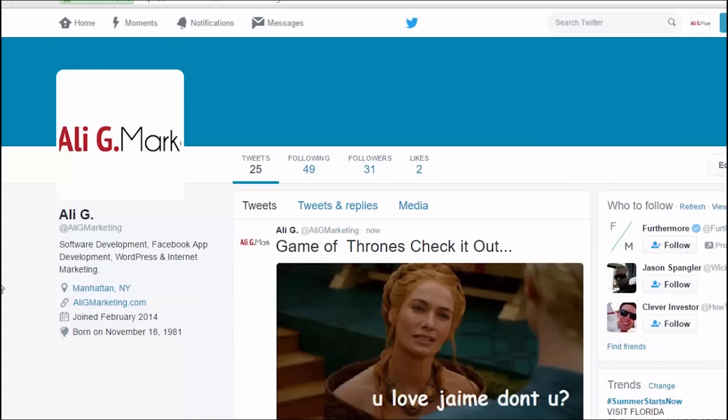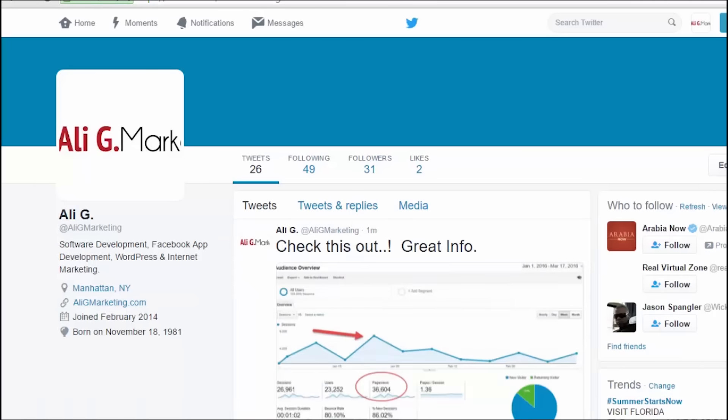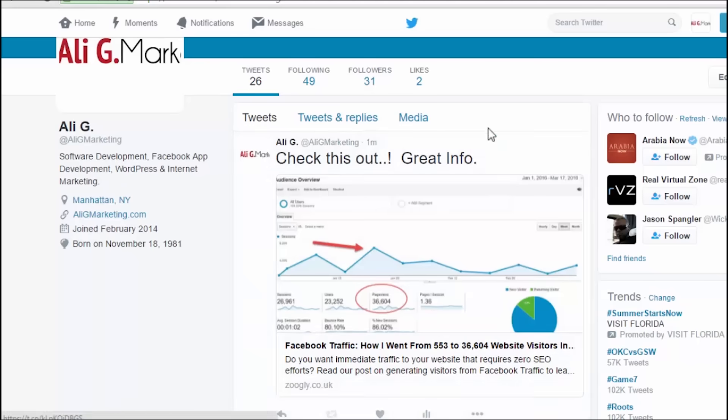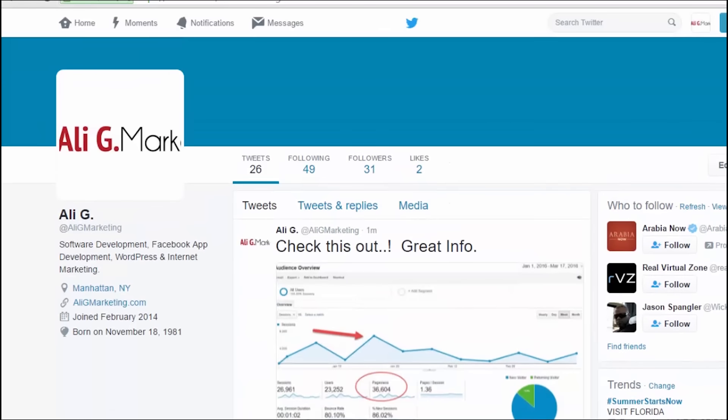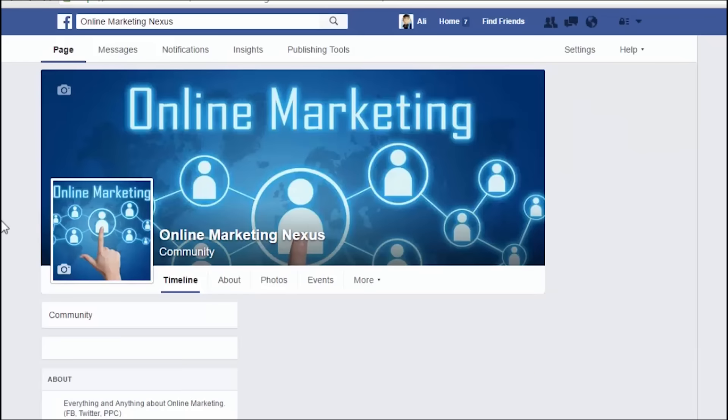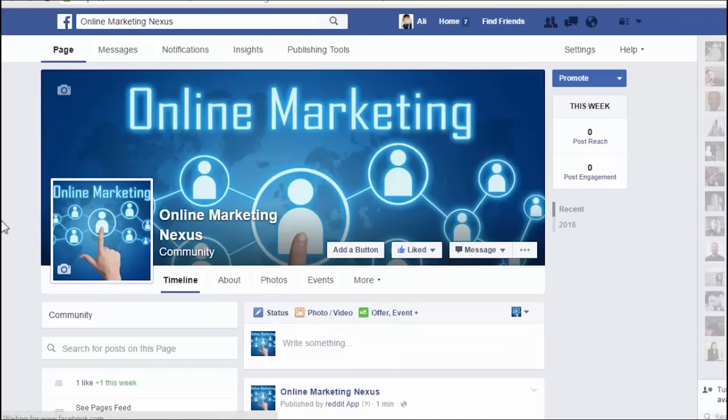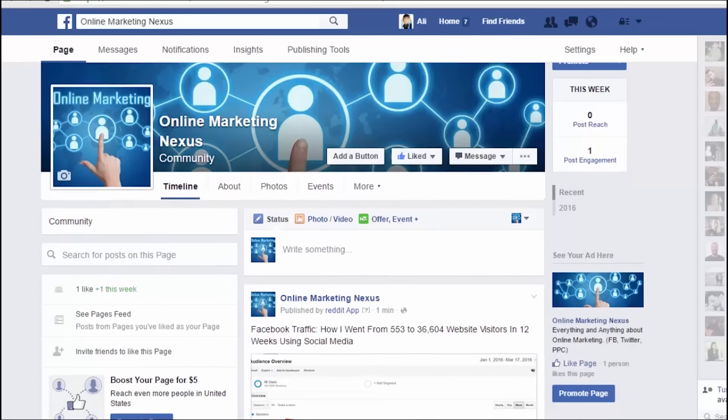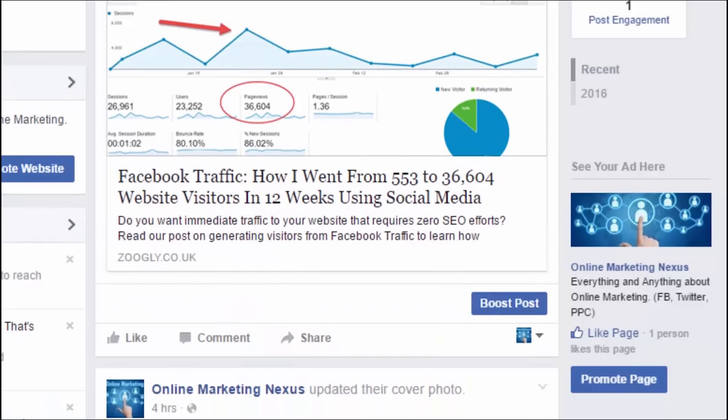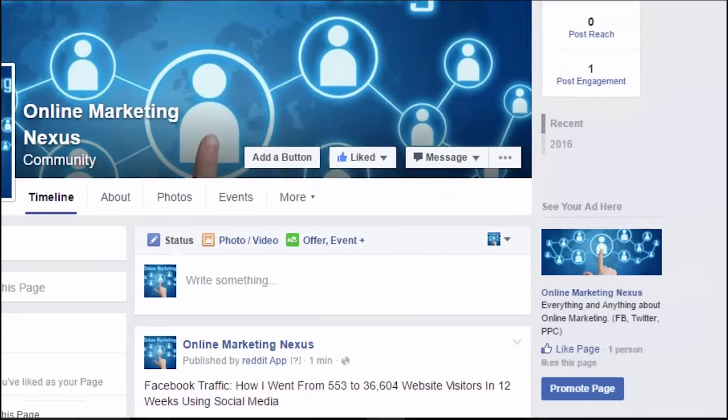All right. Let's go to my Twitter. Here we go. I'm going to refresh this. Just like I posted it. Check this out. Great info. By Ali G Marketing. It even gives you a nice chart over here. So if you had an online marketing blog or a Twitter handle exclusively, this would be massive. And here's that fan page. This is a brand new fan page that will be also part of the case study in the members area. So definitely keep track of how this is growing. Now look at this right here. See, this is the exact post. It says published by Reddit app right here. Online marketing nexus is my fan page. Facebook traffic. And there you go. That was just in a matter of seconds.